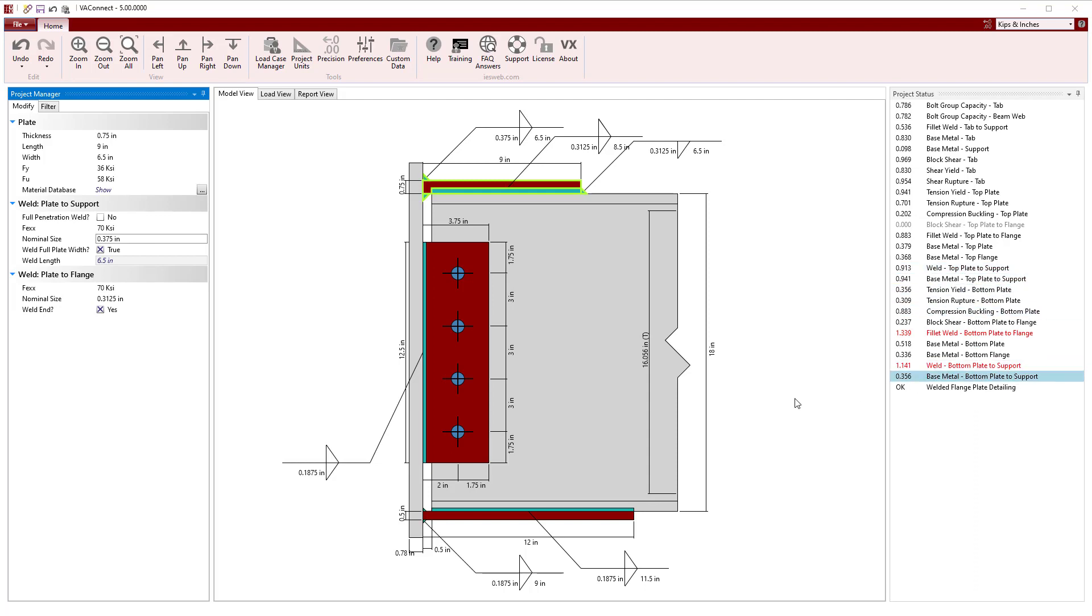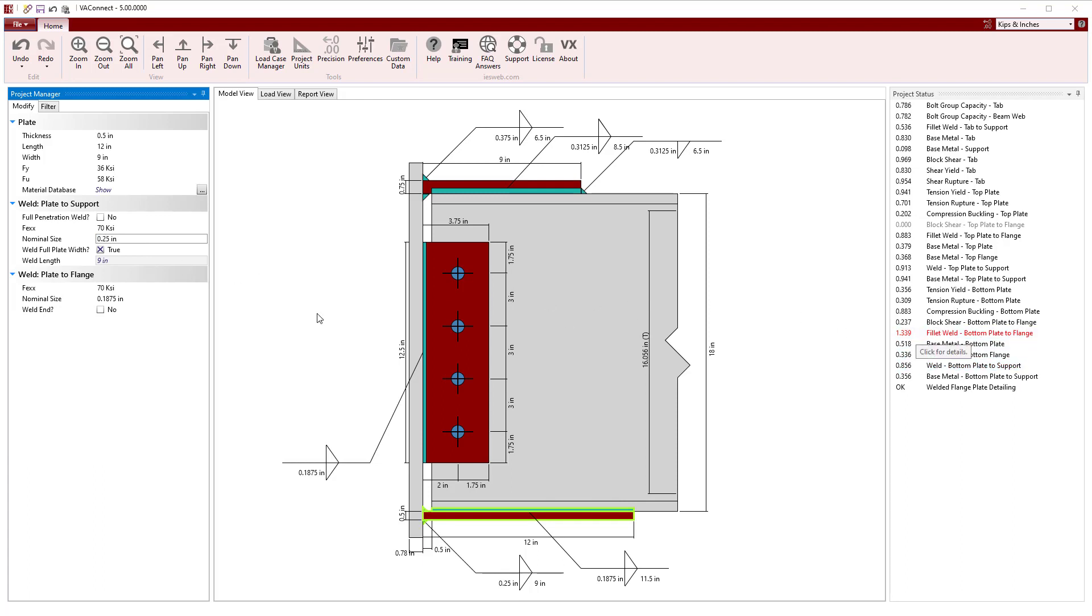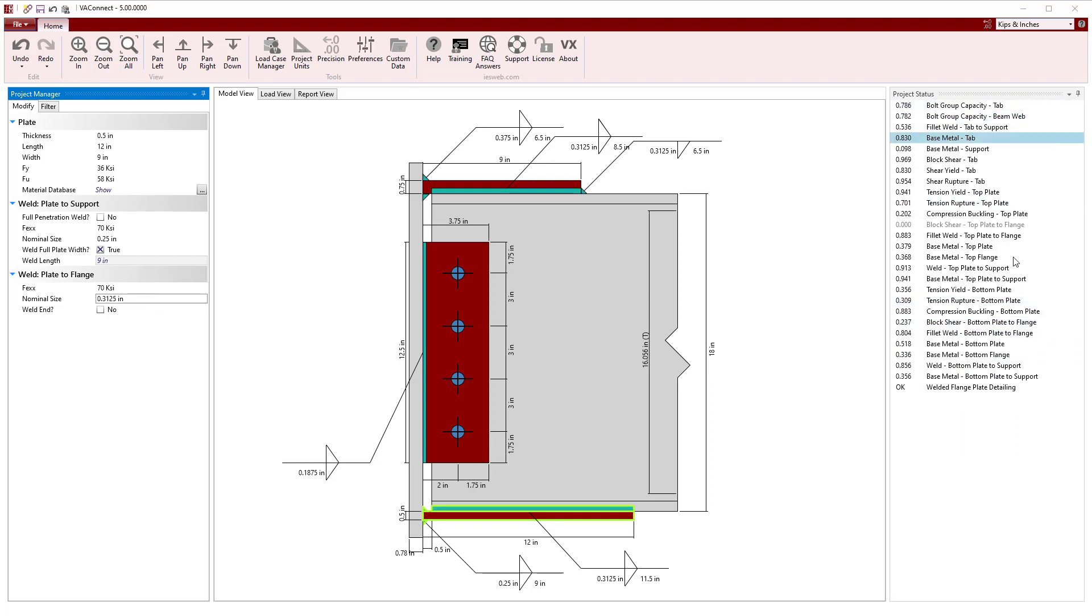Since the bottom plate is wider than the top plate, we can get away with only a quarter inch weld at the support, and we will use a 5 sixteenths inch weld at the flange for consistency of the field welds. Now all the limit states pass and the detailing of the connection is satisfactory.